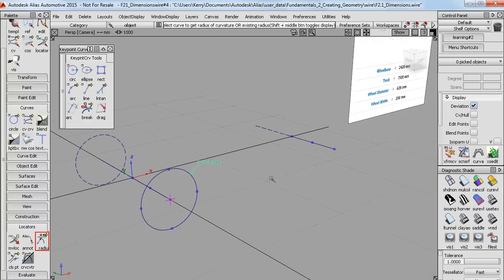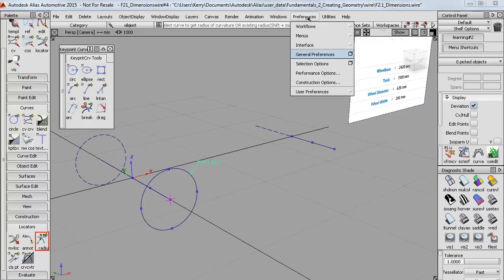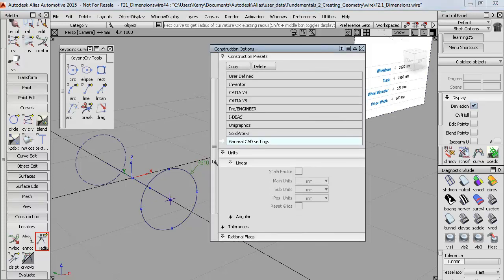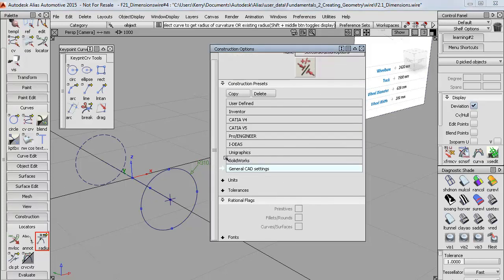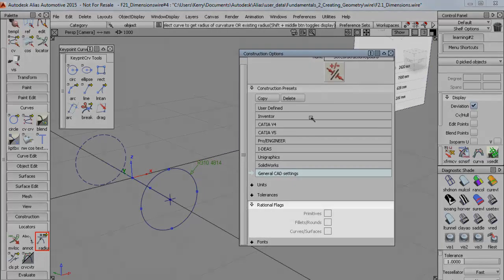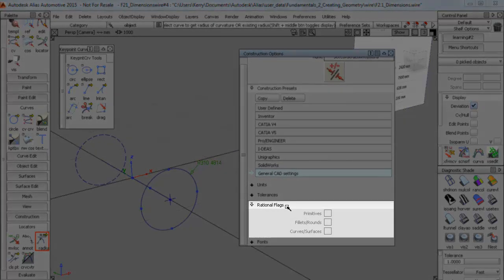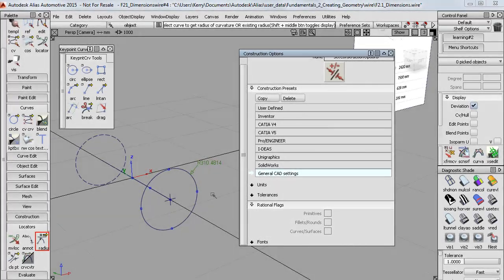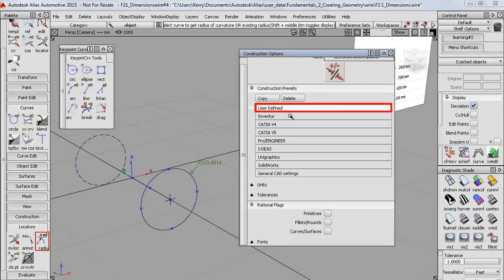It's just an option we have in Alias that you can set in the construction options. Down here at the bottom, I'll just close off the units, we've got this section called Rational Flags. And this setting is only used for circles, and it's how we get them accurate rather than approximate. So if I switch to User Defined, I can now choose Rational for new curves and surfaces.